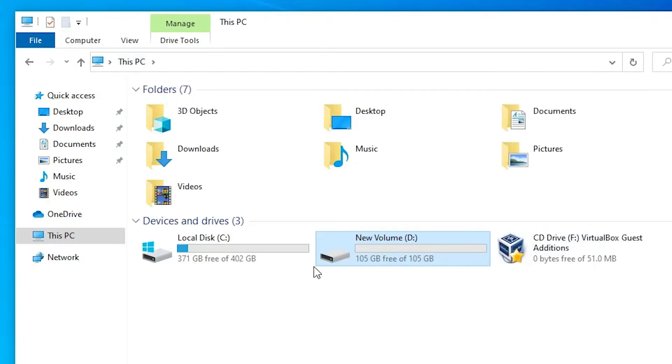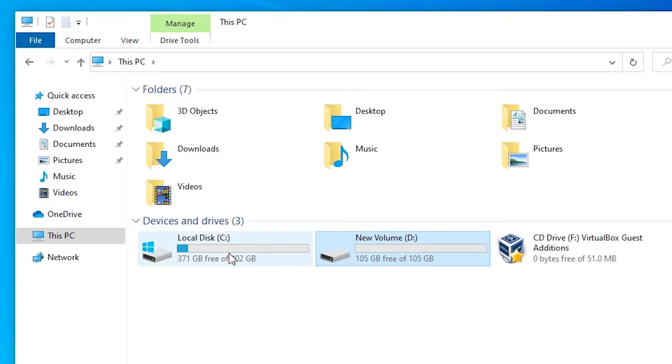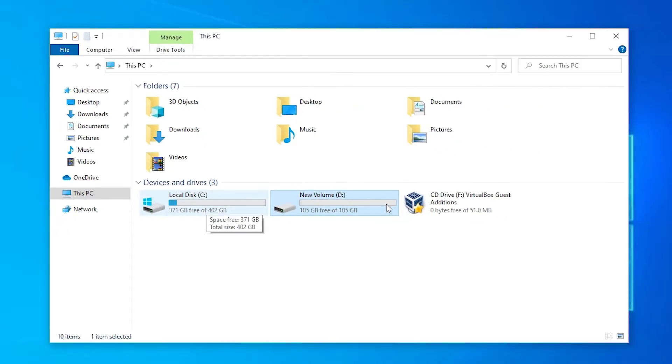And I want to merge this entire space to the C drive. That is our goal for this video. Close it.